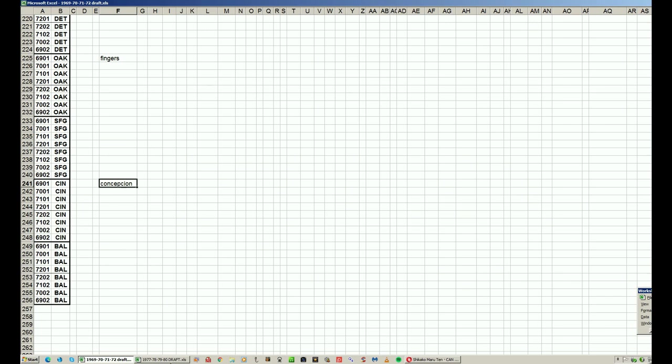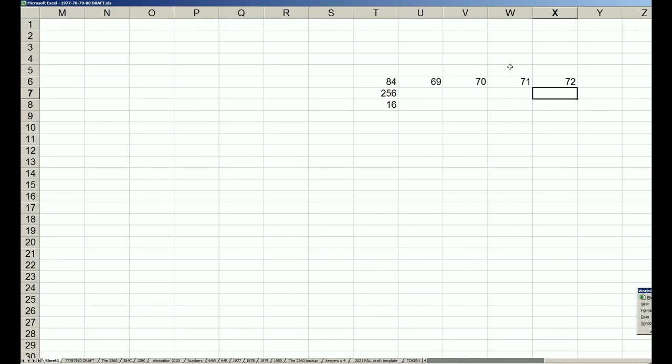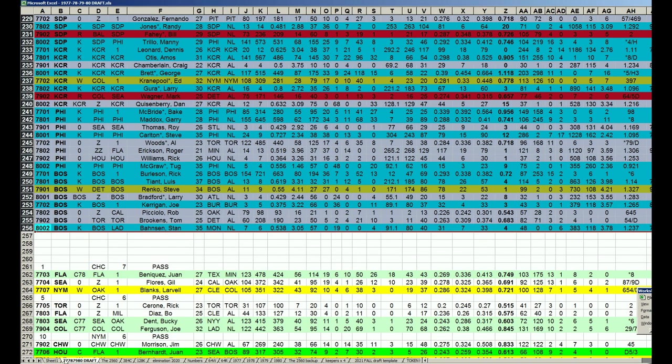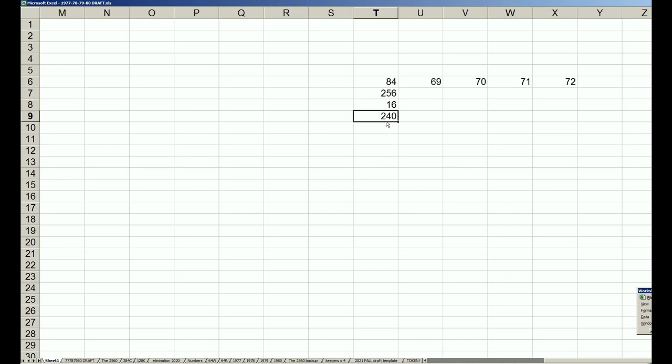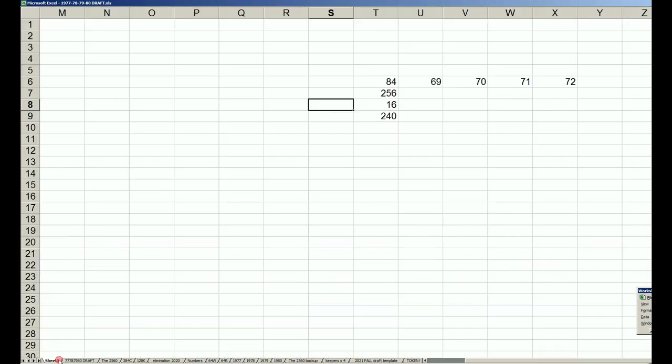At least those were the 16 players that I had from the 84-69 league that I could allow to be considered a keeper. That means 240 new players. This is a big deal, this number 240, instead of 70% of the league returning.